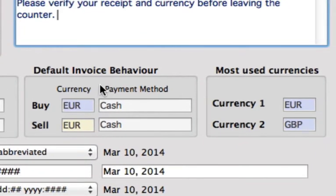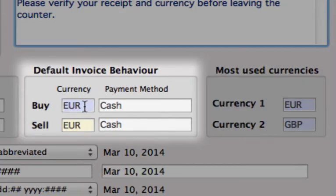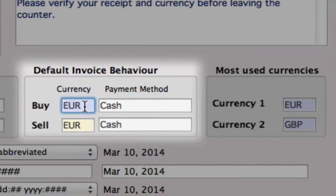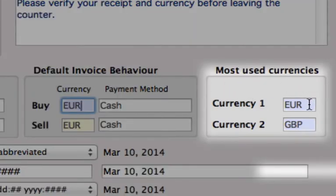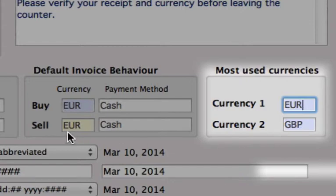We also have default invoice behavior. You will want to put in a very popular currency that you will deal with, so that every time you open a new invoice, that will automatically populate. We are going to leave ours as Euros and this will be for cash transactions. You can also add your most used currencies here — you can add up to two of those.